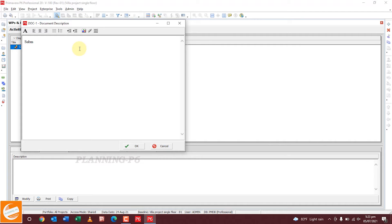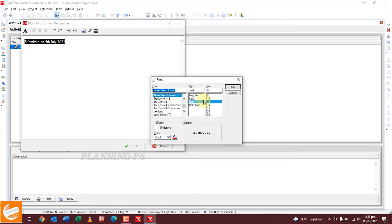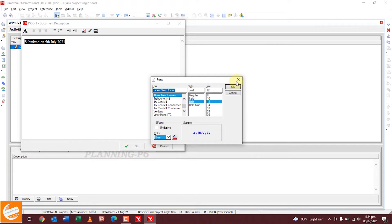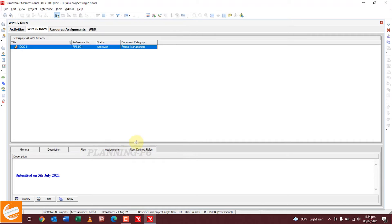For the description, click Modify Description to start writing. For example, write 'Submitted on 5th July 2021.' If you have any other description you can add it here. You can change the font, bold, color — if you want to write in another color, select from here, for example blue. You can also center it or align it.